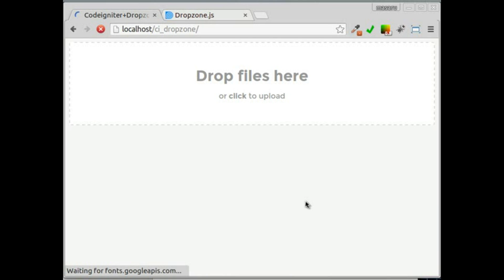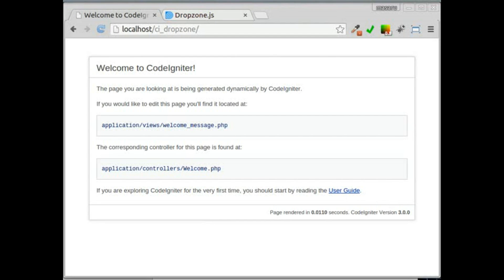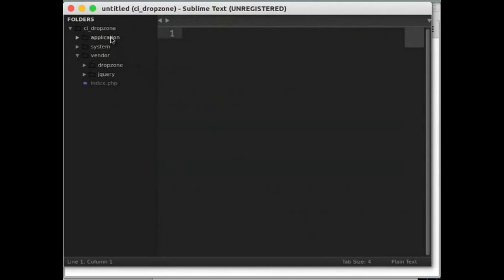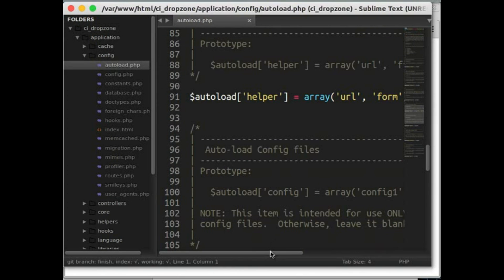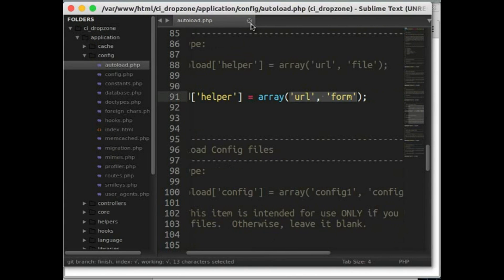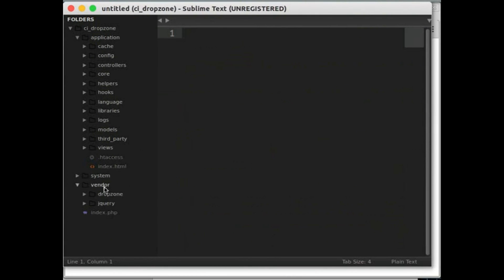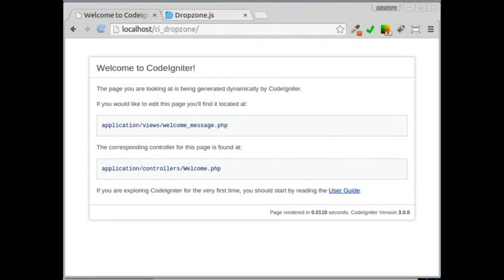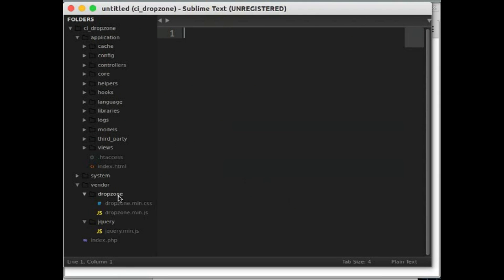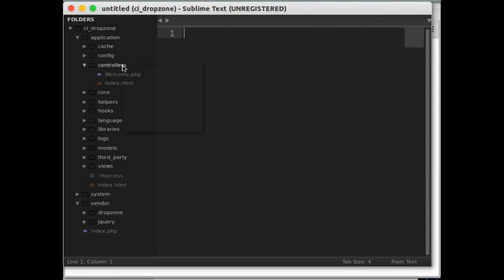Okay, enough talking, let's begin. Here I have CodeIgniter with a basic setup — just the URL and form helper loaded. I've created a vendor folder which contains Dropzone.js and jQuery. You can get Dropzone.js and jQuery from their official websites. Or you can get the CodeIgniter basic setup from the link provided in the video description.